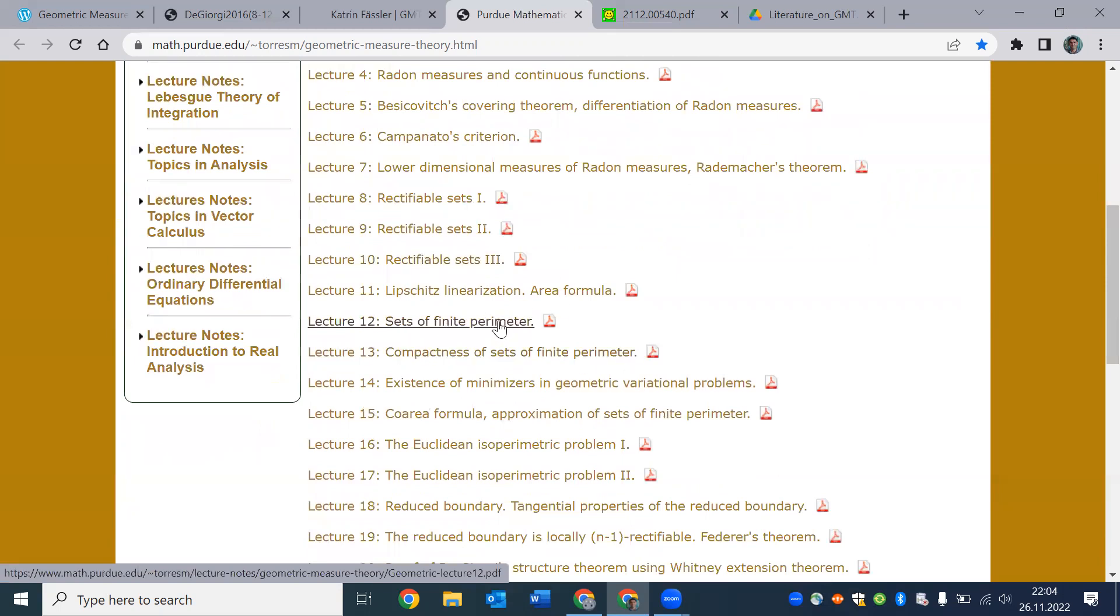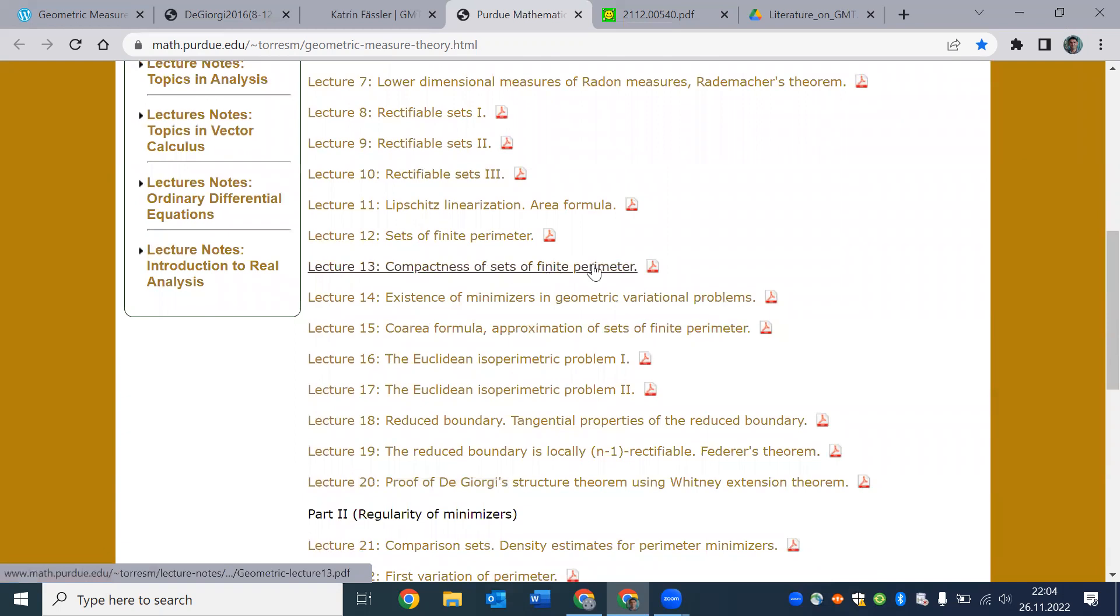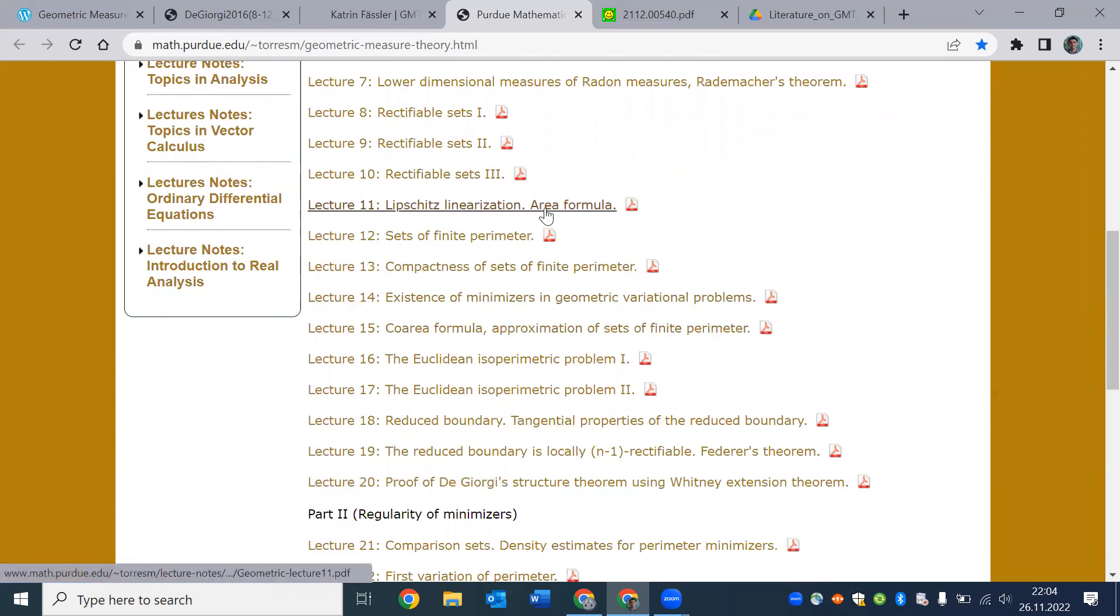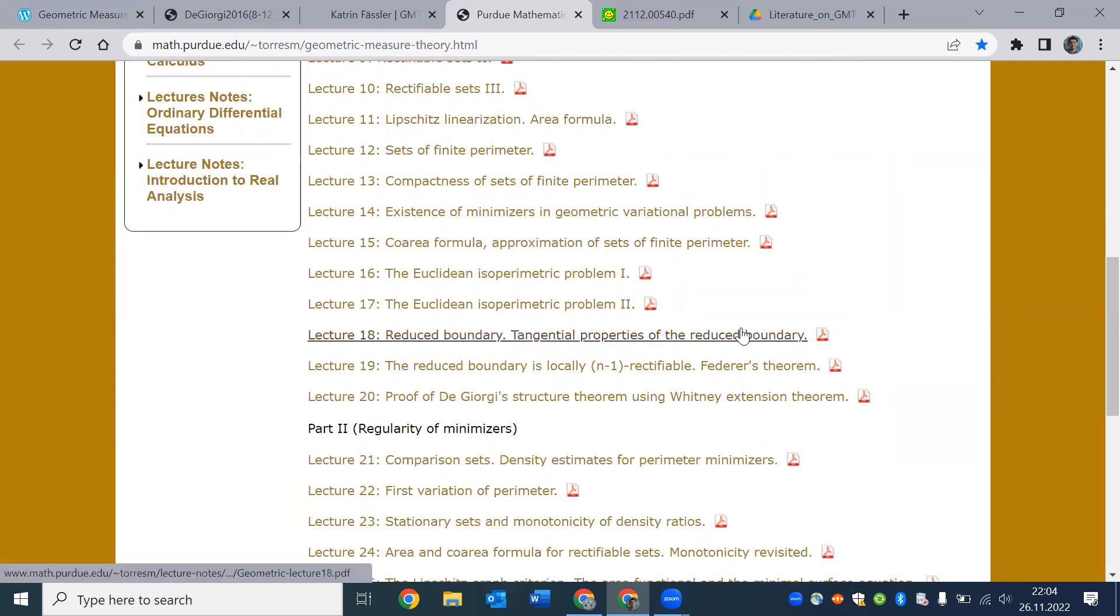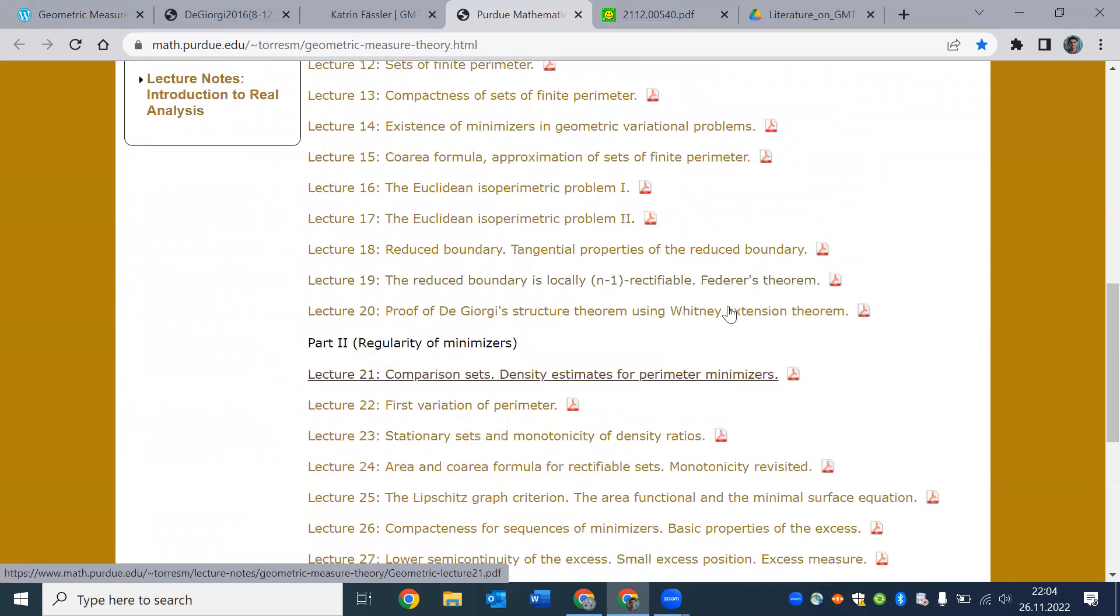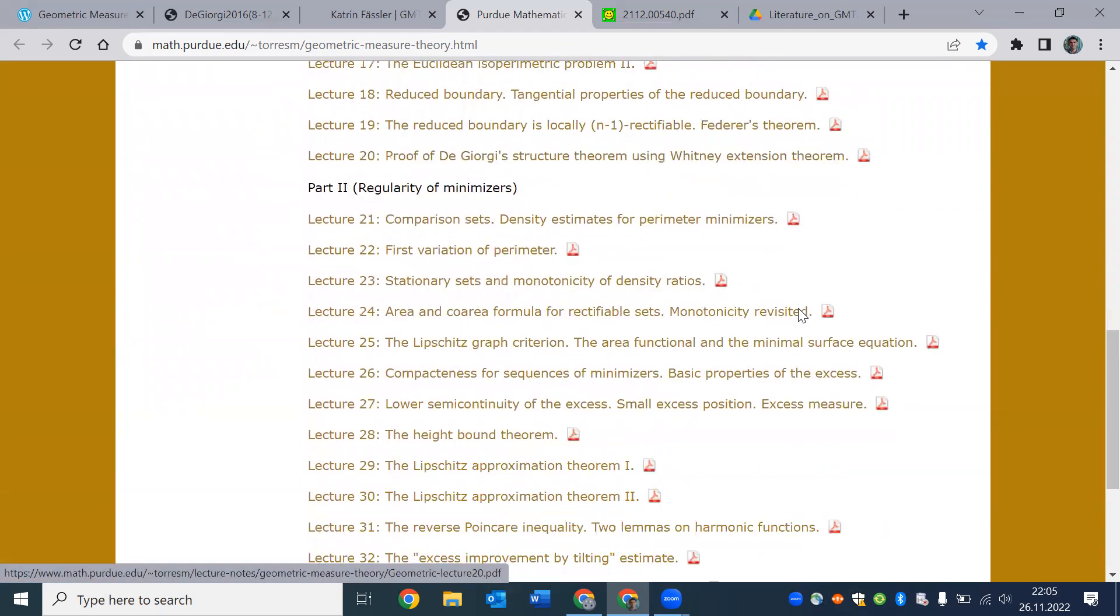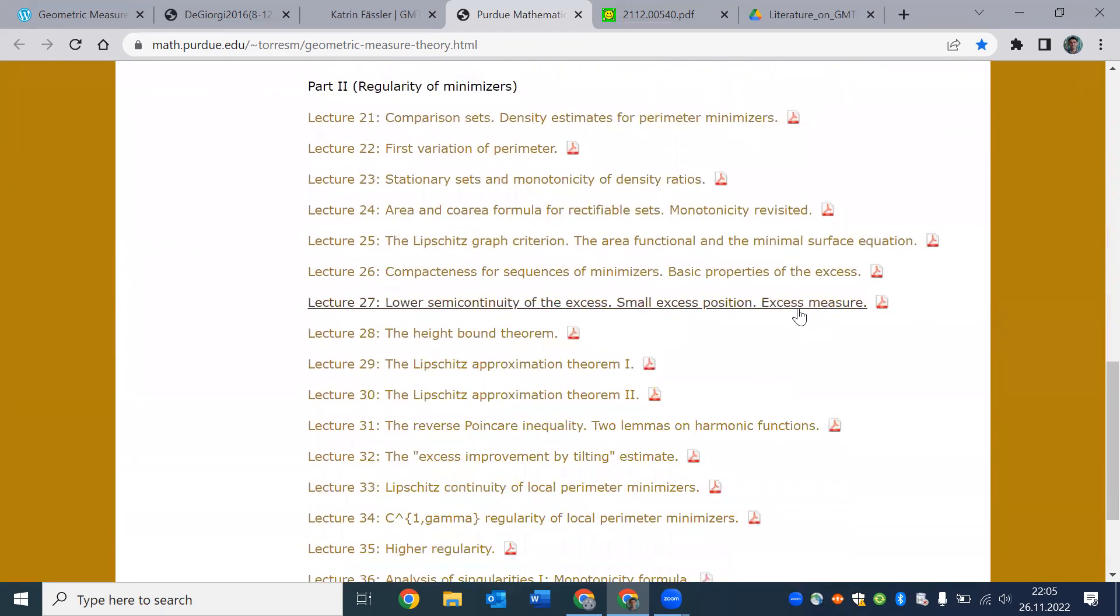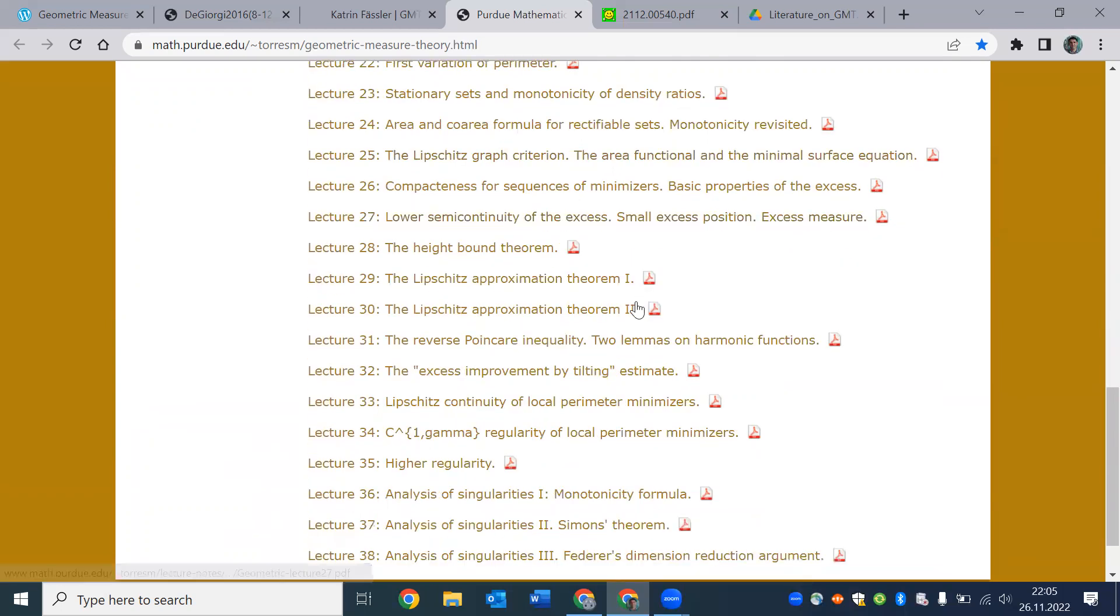Sets of finite perimeter. There is compactness for such sets. The coarea and area formulas that we have actually covered. Isoperimetric and probably boundary and reduced boundary of sets of finite perimeter, you see that Federer's name comes up. So, De Giorgi's structure theorem.